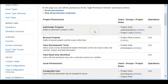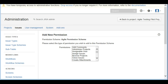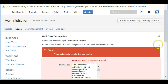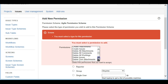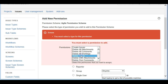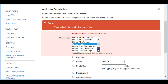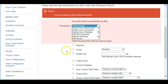Here we are in the Agile Permission Scheme. If you want to grant a particular permission to a person or group, click on 'Grant Permission.' You need to select what permission you want to grant. For example, let's say you want to give the group permission to delete issues.